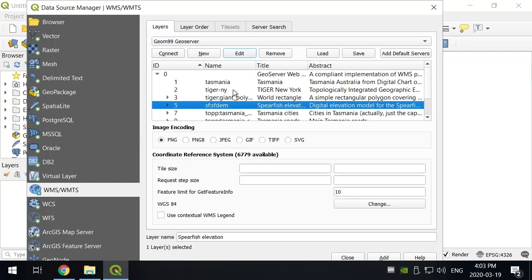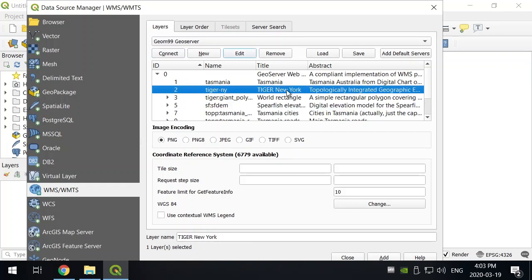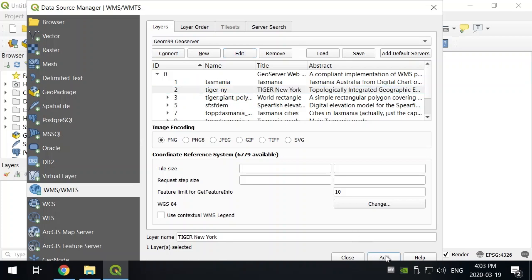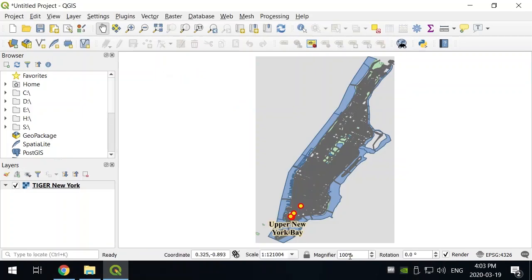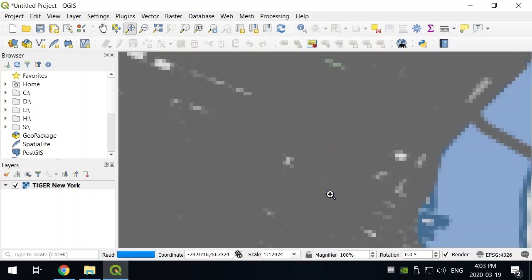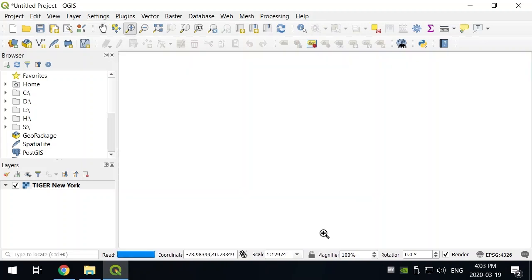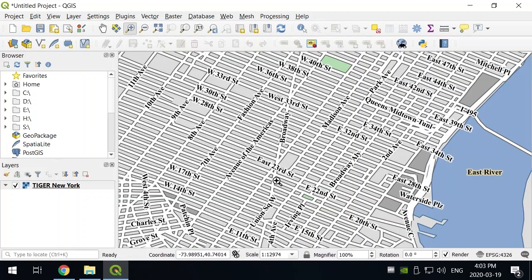So we're going to add our Tiger New York data. And we can add that to the current map. And here's our data set coming into QGIS, which we can zoom into. It has some cartography associated with it.